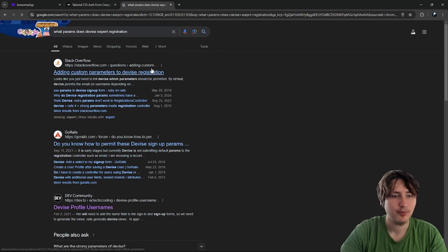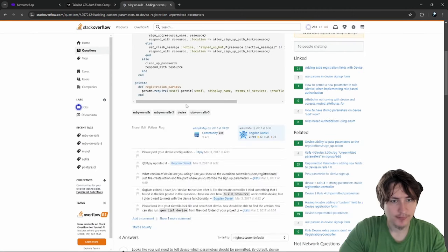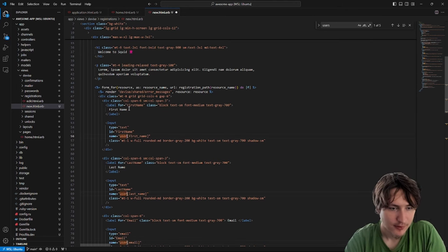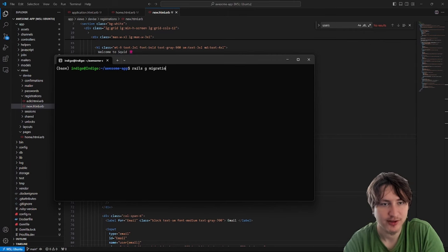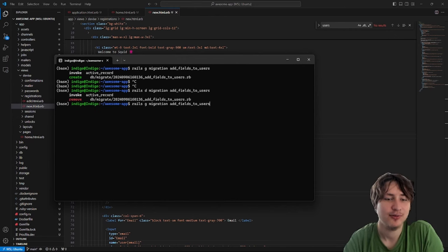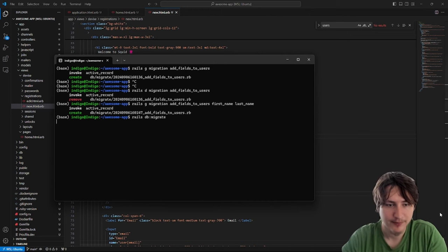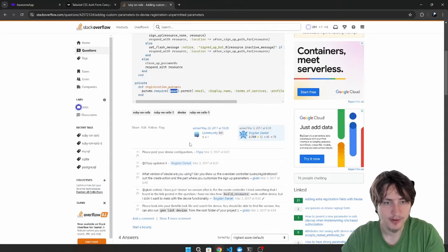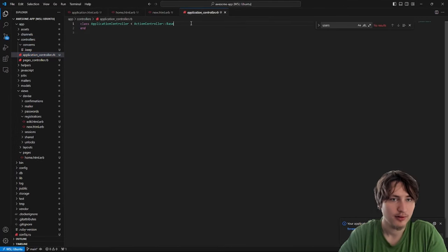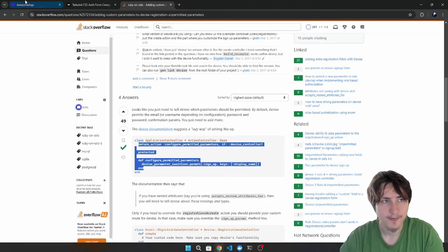I need to quickly look at what parameters Devise expects. Oh, it's just user singular — I don't know why I put it plural. Anyway, we're going to have to permit those new attributes and add them to the model. I'm going to do rails generate migration add_fields_to_users, then add the first name and last name columns. That's really the only thing different — then rails db:migrate. I copy in the Devise permitted parameters config into application controller and add first name and last name to the permitted params.